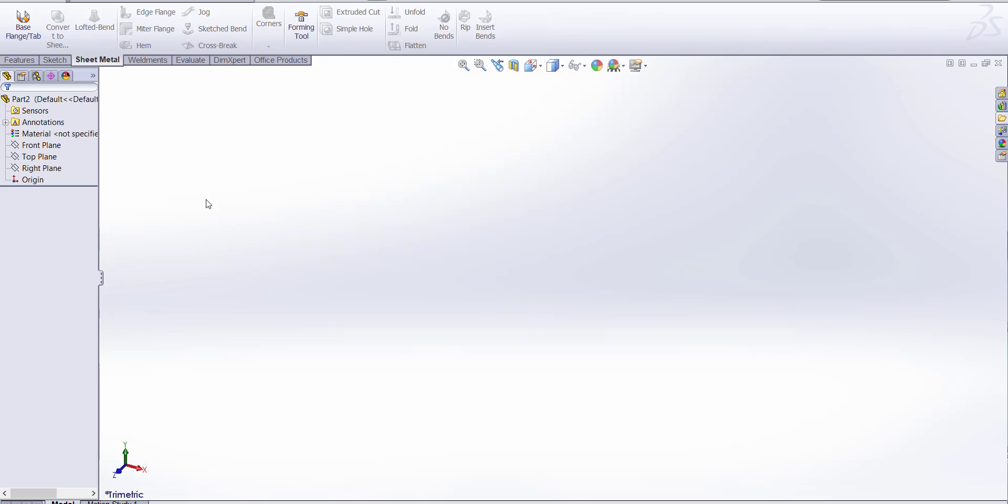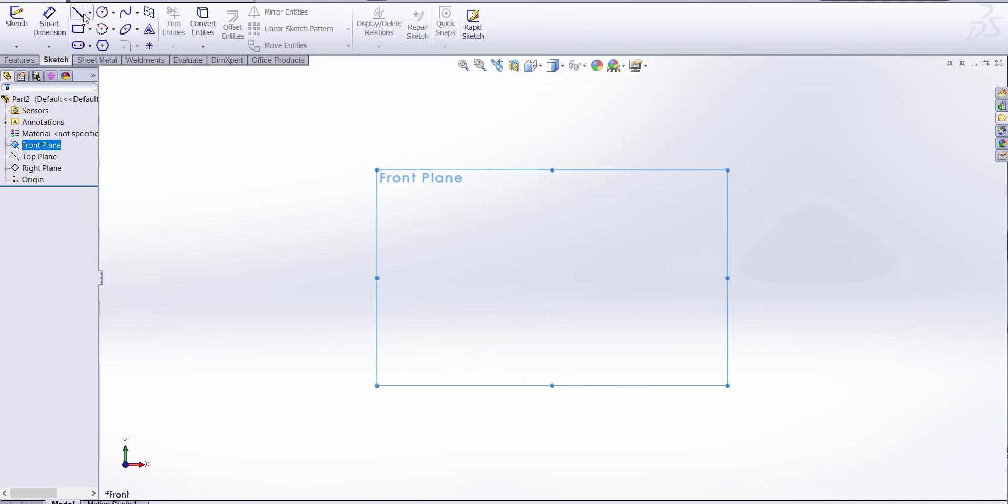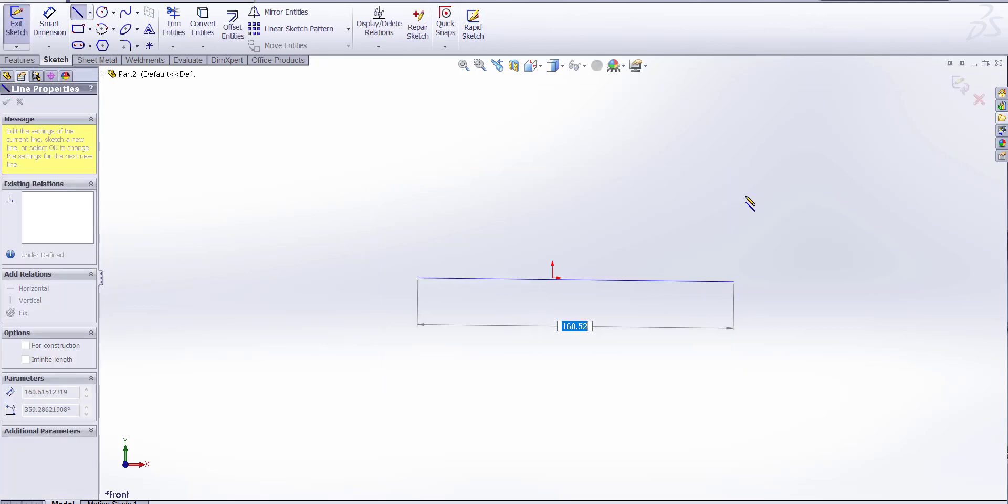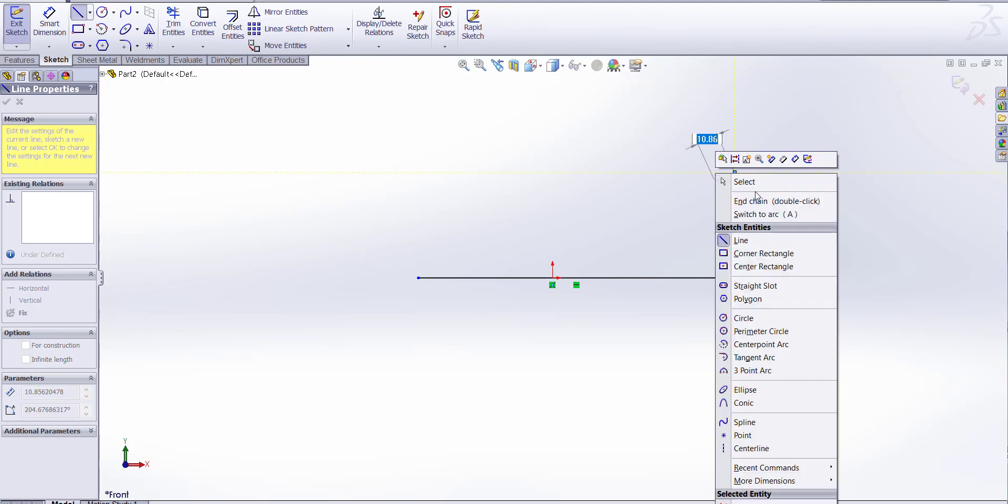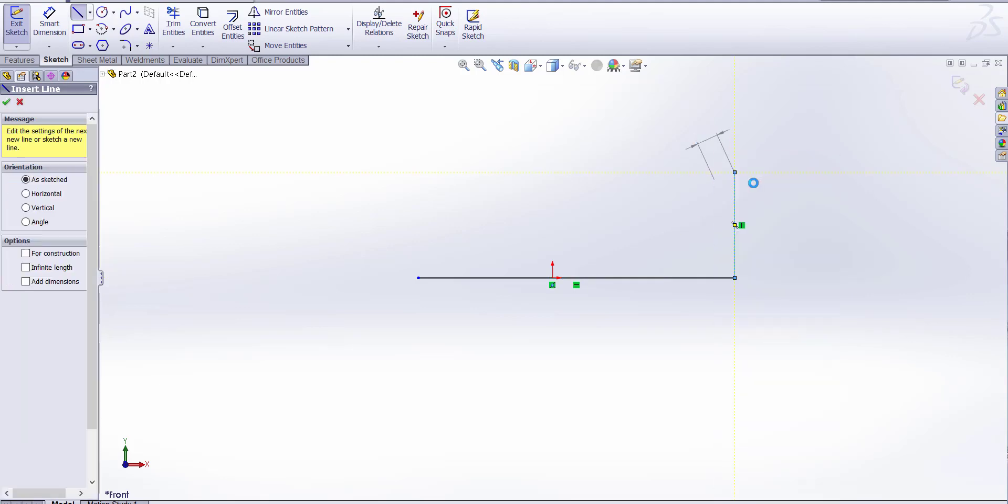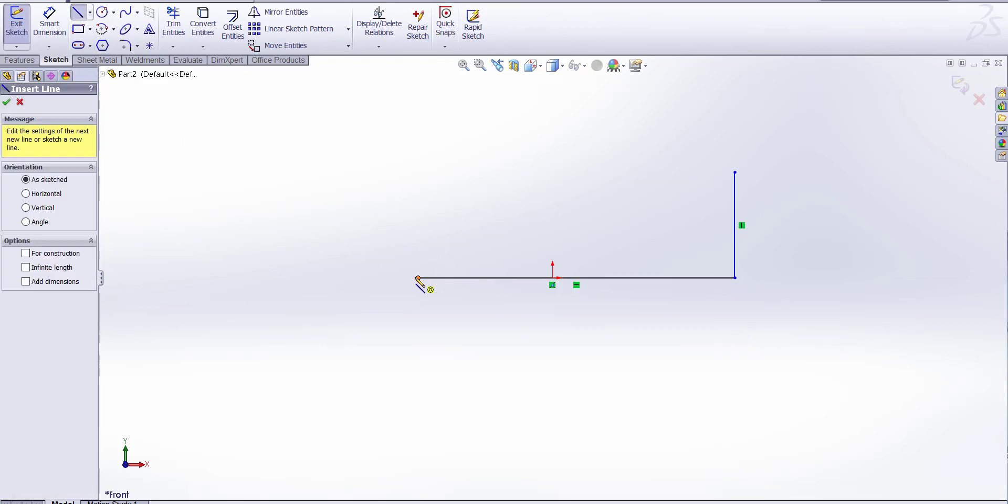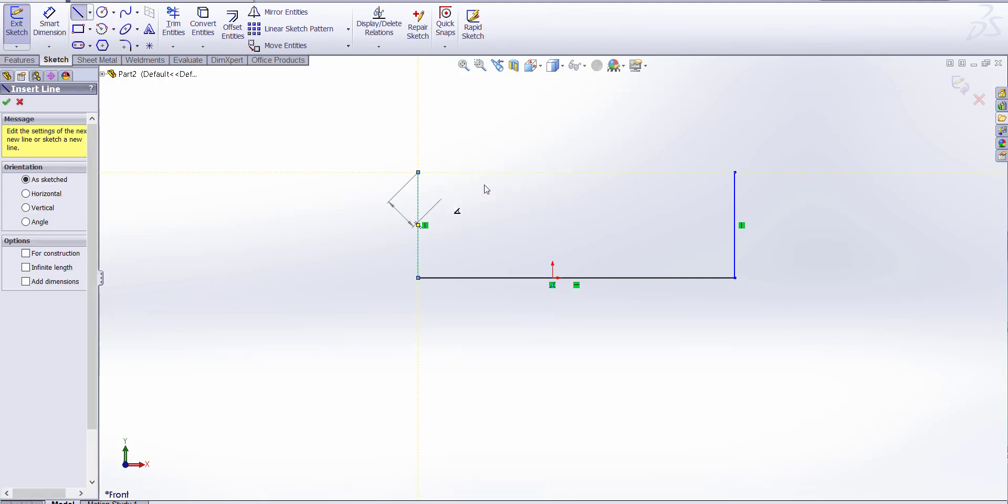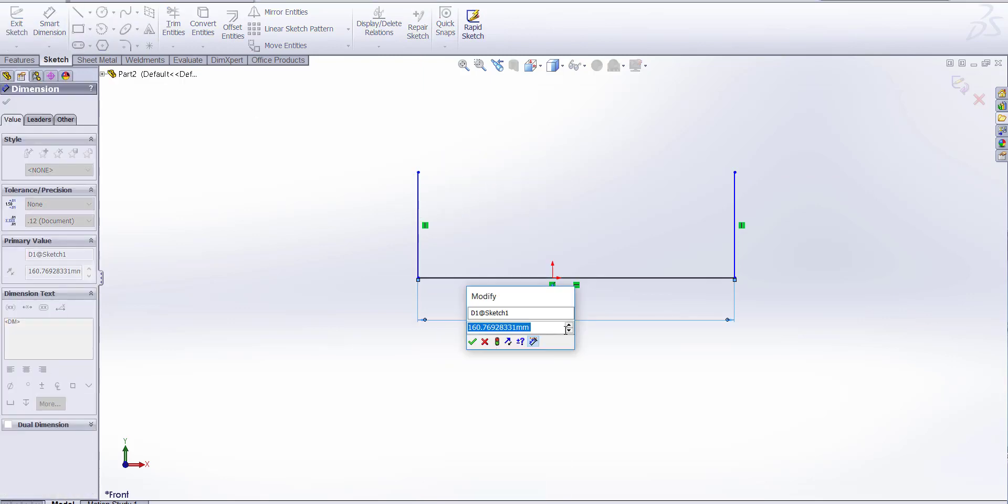Firstly, select a plane. Let's draw a sketch. Let's dimension it.